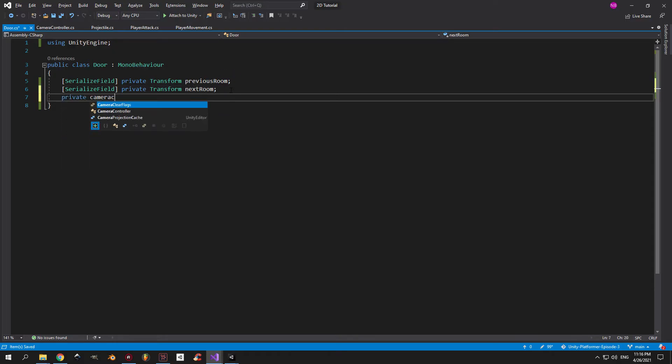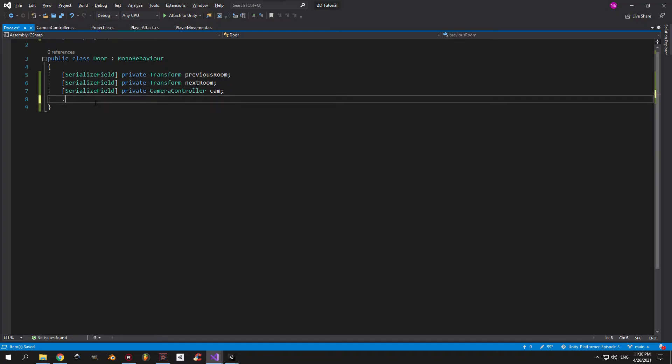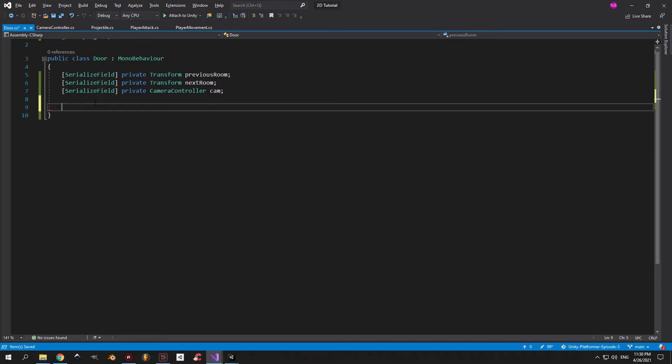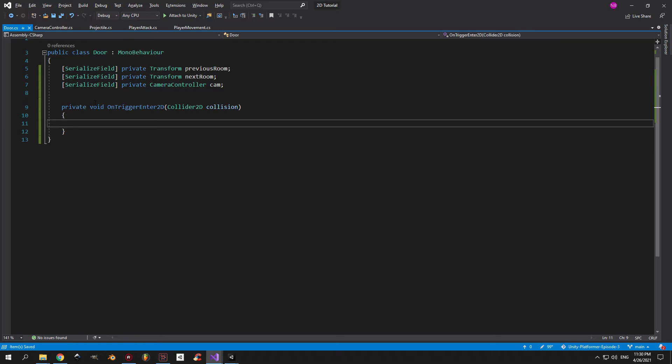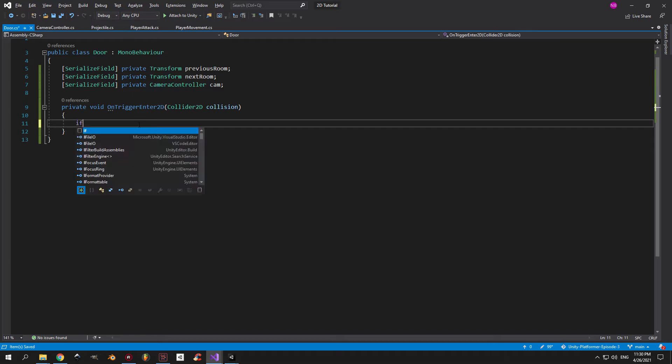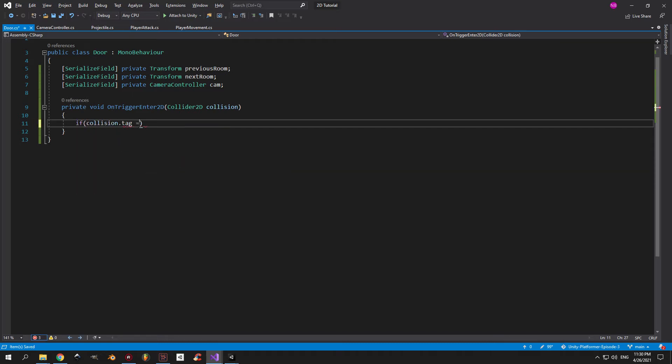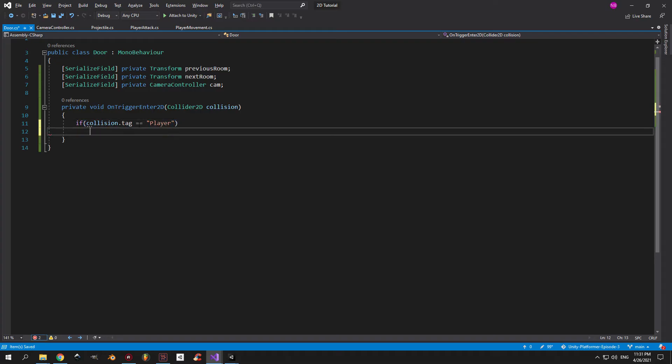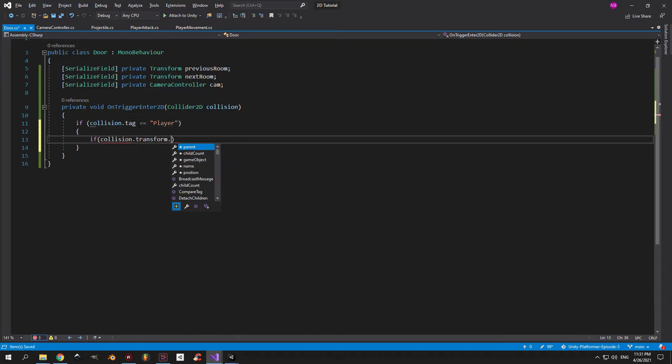Alright, back to coding. We're also going to need a camera controller reference so we can call the methods from there, and an OnTriggerEnter2D method so we can detect the collisions with the player. Once you have that, you can create an if statement inside that's going to check if the object that we collided with has the tag equal to player.